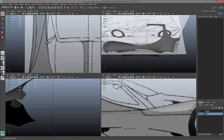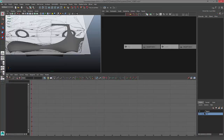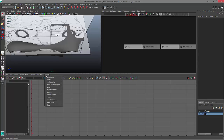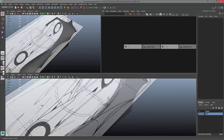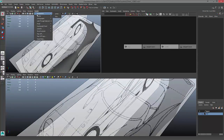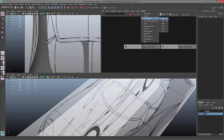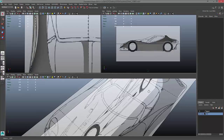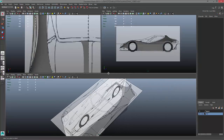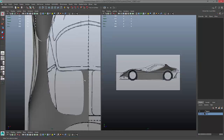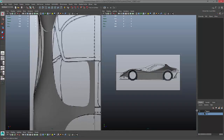Another surface we can use inside Maya is a NURBS surface. NURBS stands for Non-Uniform Rational B-Spline — it is not some funky disease, it actually is a real piece of geometry inside 3D programs. Here inside Maya, I can use NURBS curves to create a new surface. Let me change my views back to some orthographic views for us.